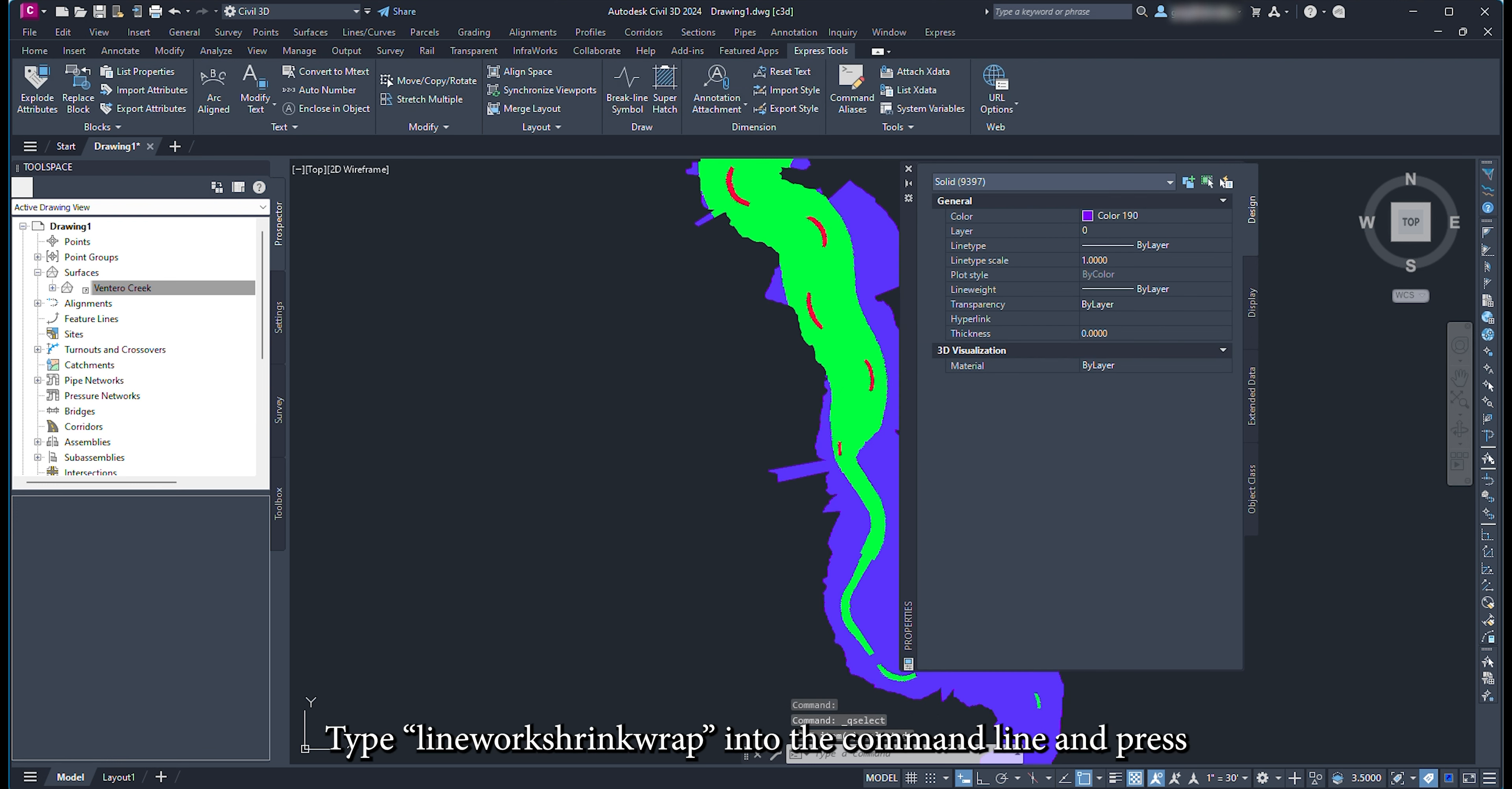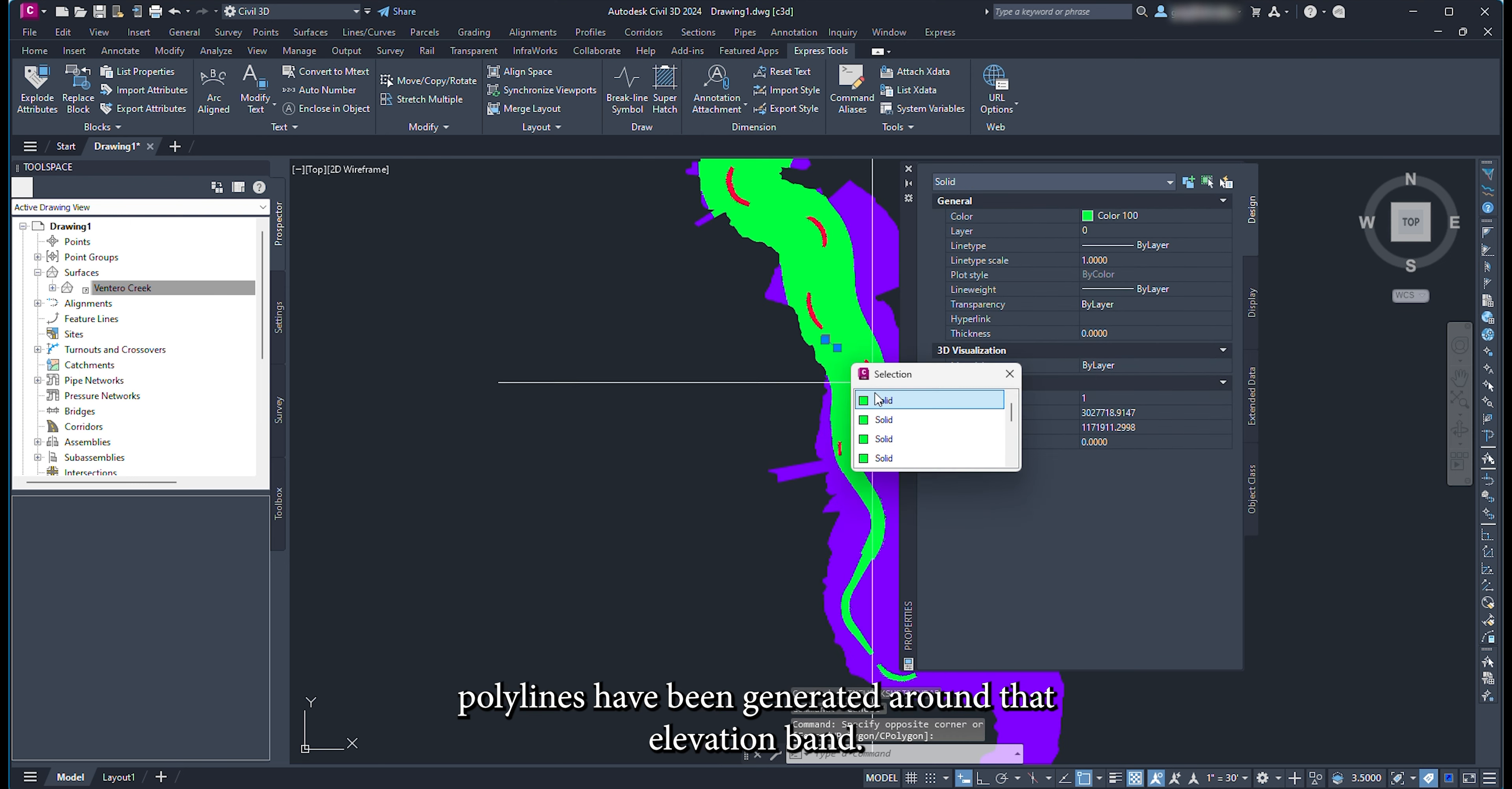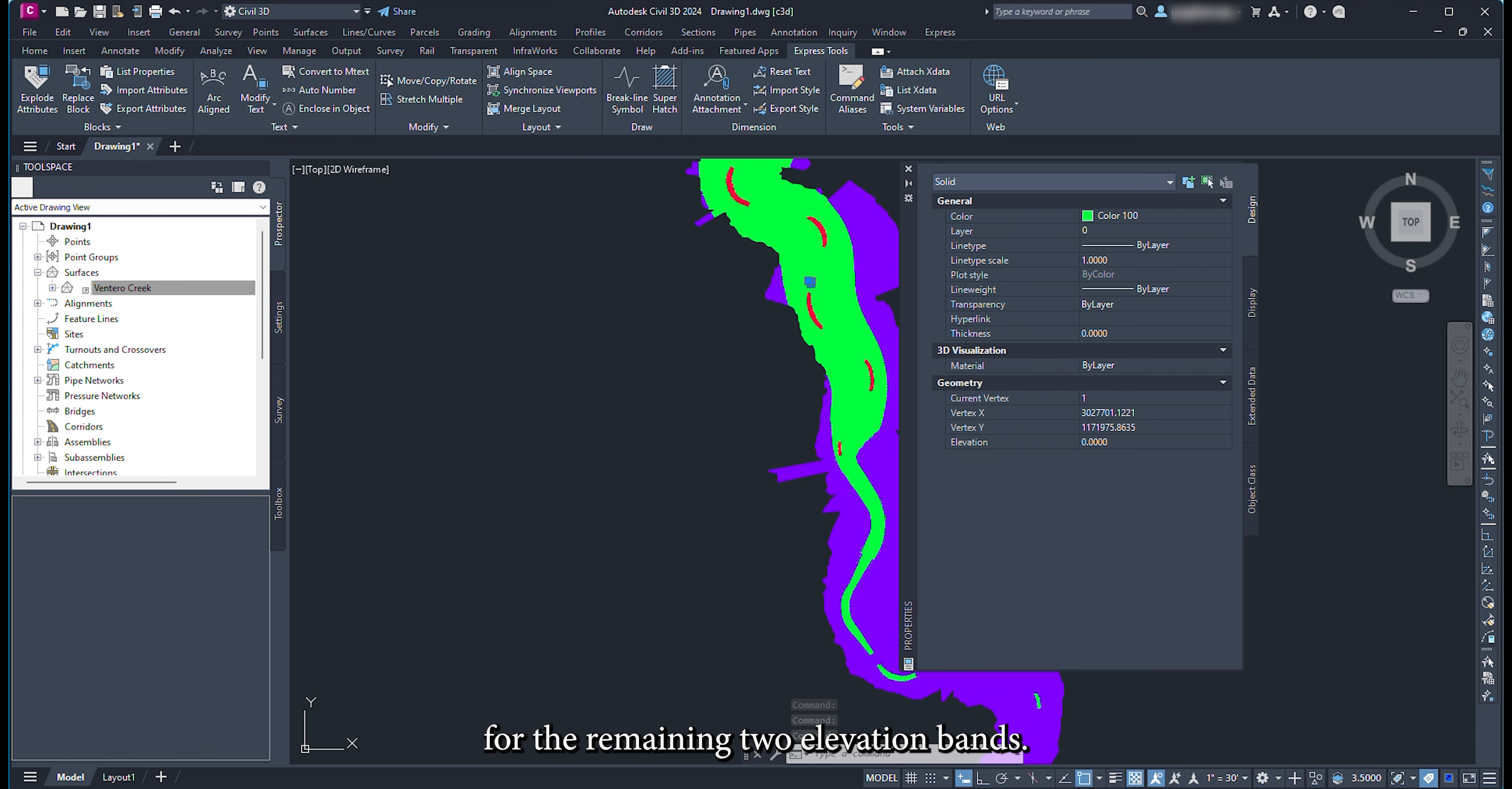With the object selected, type linework shrink wrap into the command line and press enter. Now polylines have been generated around that elevation band. Follow the same process for the remaining two elevation bands.